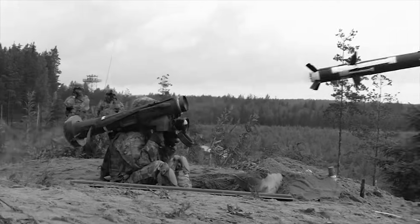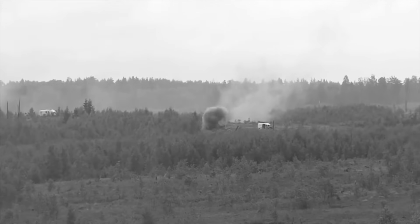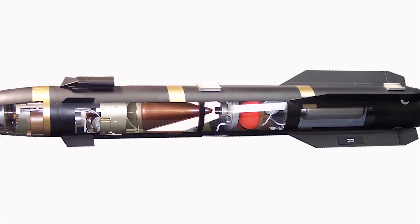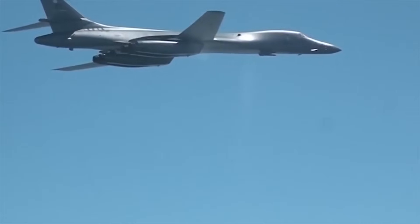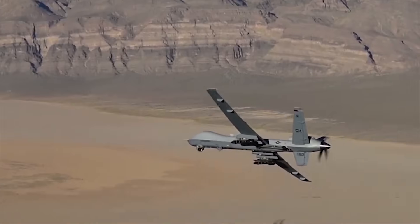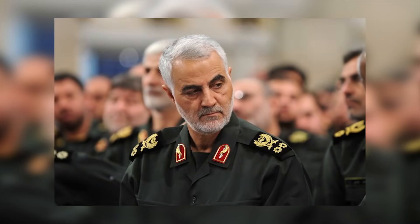The Hellfire missile was originally introduced as an anti-tank missile in the 1980s. It then went through several modifications and changes, and has been used for the last two decades as an important weapon to strike in Afghanistan, Iraq, Syria, and Yemen. It is believed that the US used the same missile to kill Iranian general Qasem Soleimani in Baghdad and Abu Qair al-Mezri in Syria.